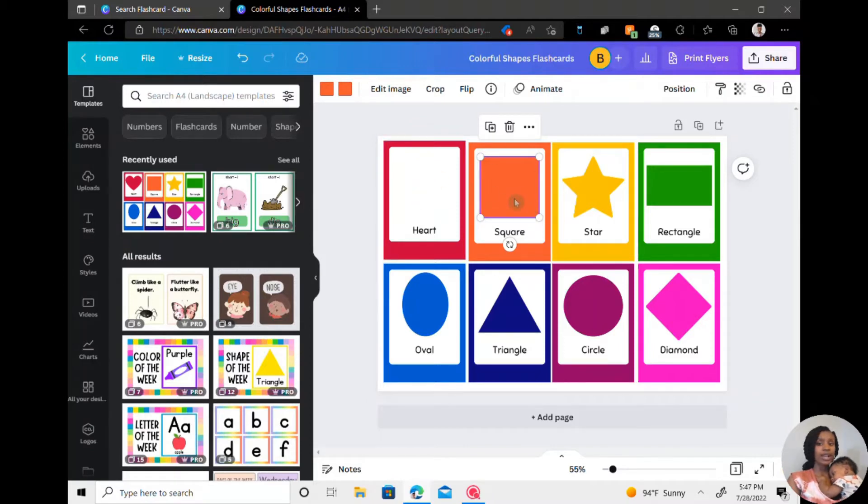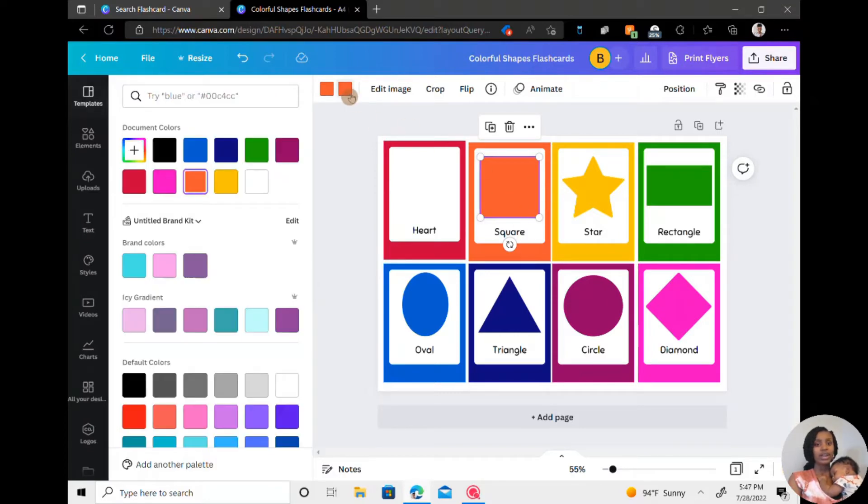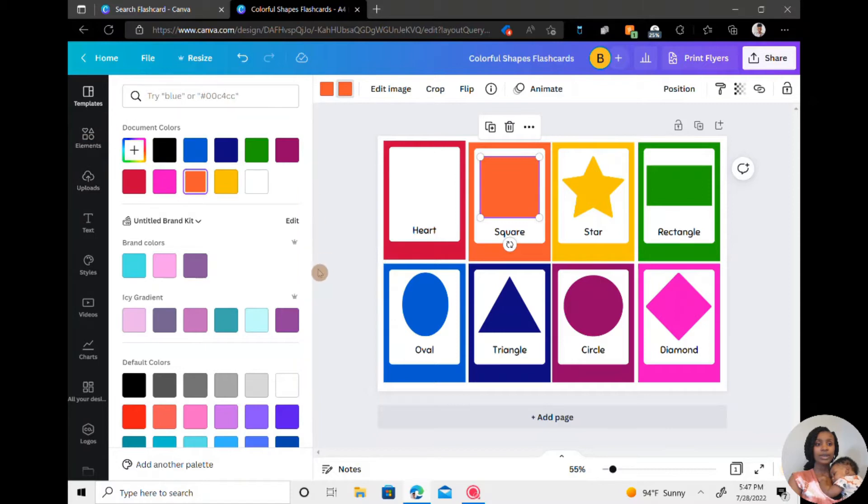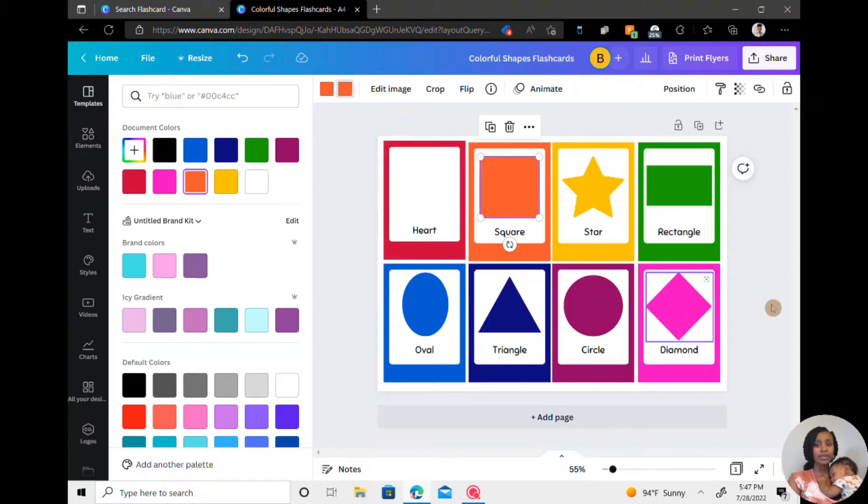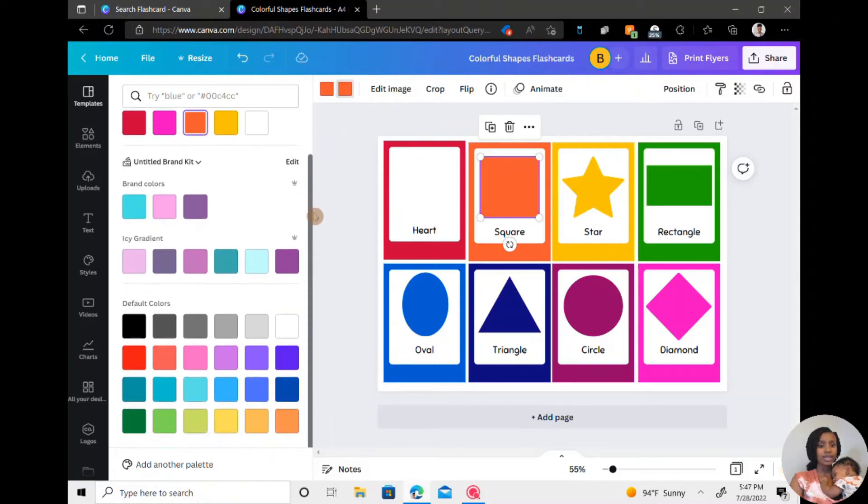Say if you want like all black flashcards, you would just go up, click on the image, and go right here to the colors. You can pick the colors that's already in your document, or you can go down to default colors right here.